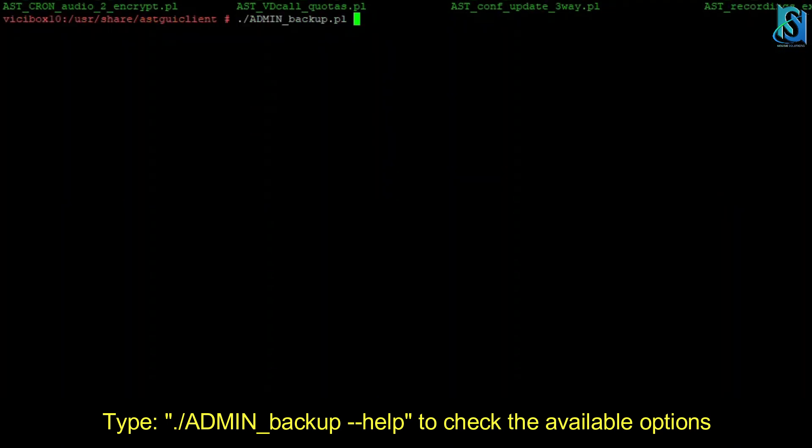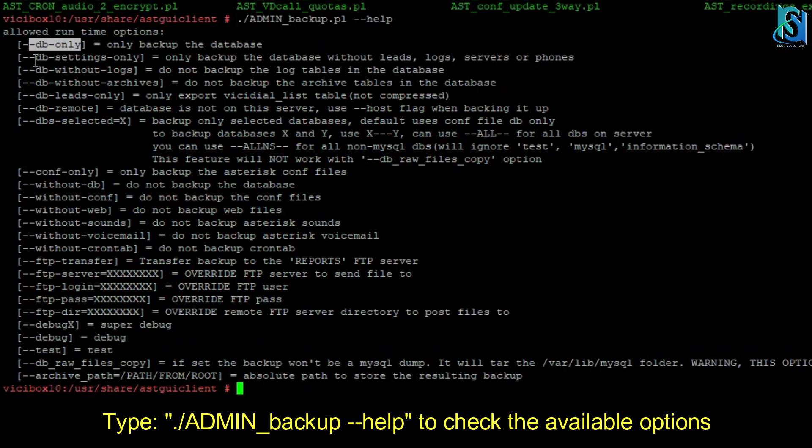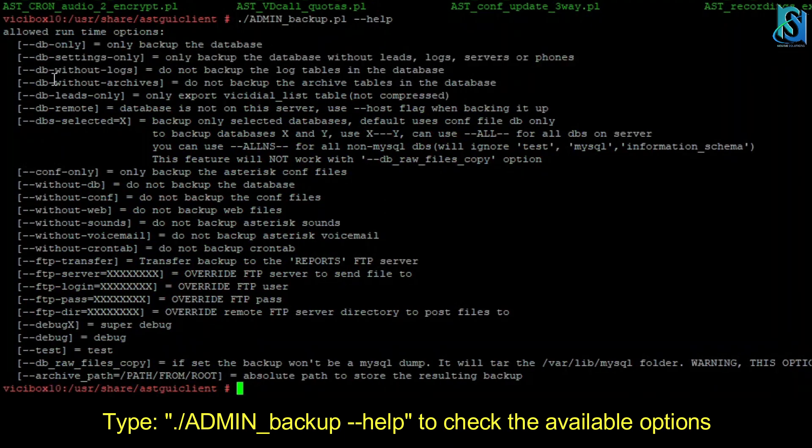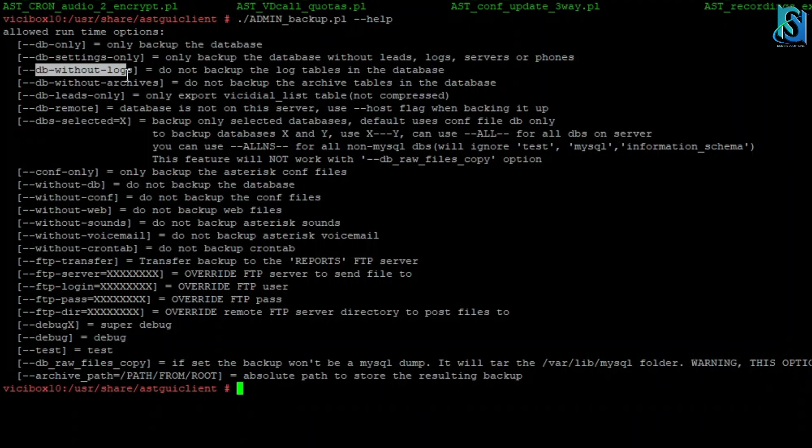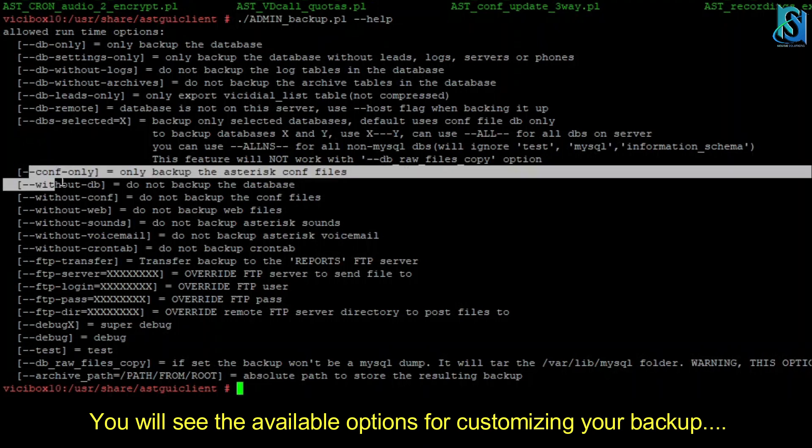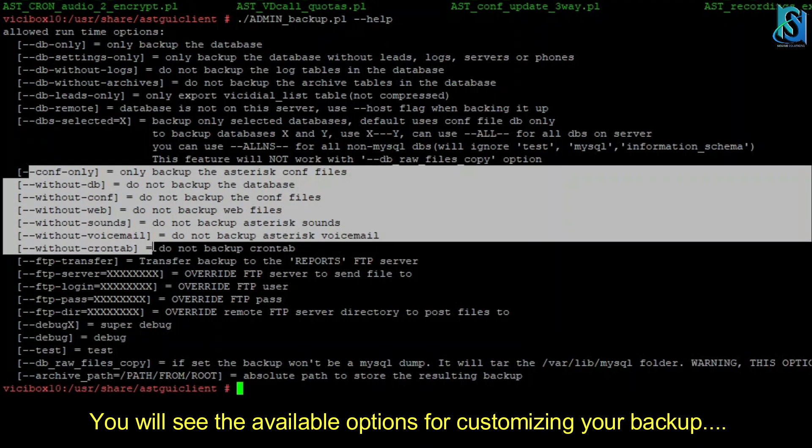If you are going to hit the help button, then you can check the DB only, settings DB, settings only without the logs, because logs are very heavy. There are options of the leads only and configuration file only. You can take it without DB also, as I have already mentioned, only the asterisk configuration will take, no DB file will be there without cron job.